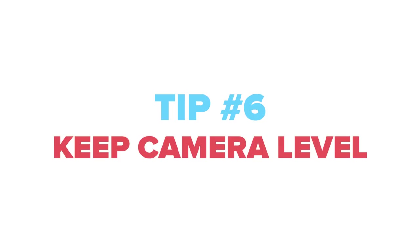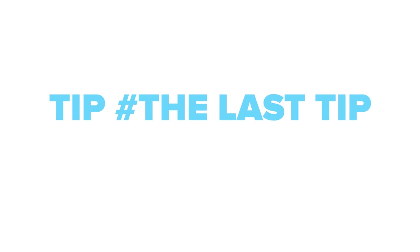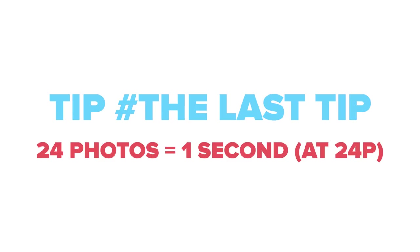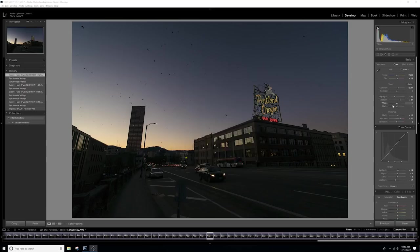And the last tip is think about how many photographs you need to take to make your hyperlapse the length that you want it to be. So if you're doing 24 frames a second, 24 photos equals one second. So think about that as you make your time lapse. All these tips are listed below along with all of the gear you need to make a hyperlapse. So go check that out. And without further ado, let's jump into Lightroom.